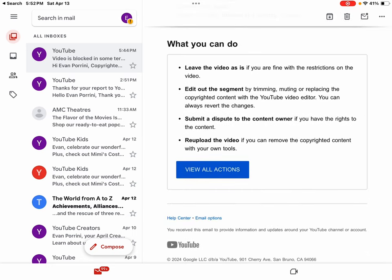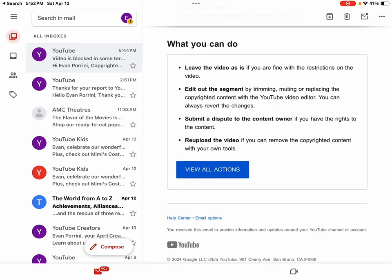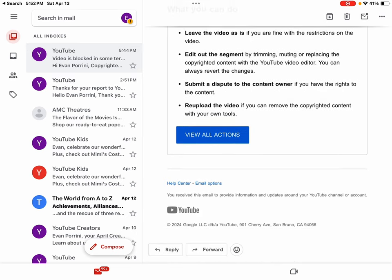What can you do is, leave the video as is if you are fine with the restrictions on the video. Edit out the segments by trimming, muting, or replacing the copyrighted content with the YouTube video editor. You can always revert the changes. Submit a dispute to the content owner if you have rights to the content. Re-upload the video if you can remove the copyrighted content with your own tools. View all actions.